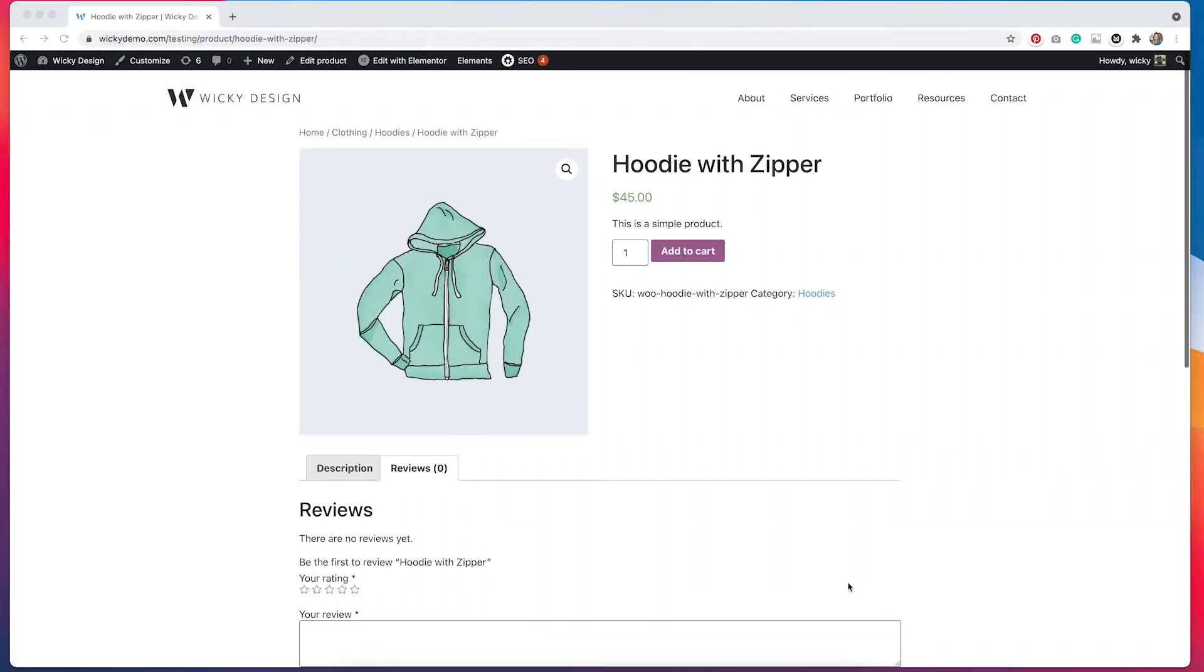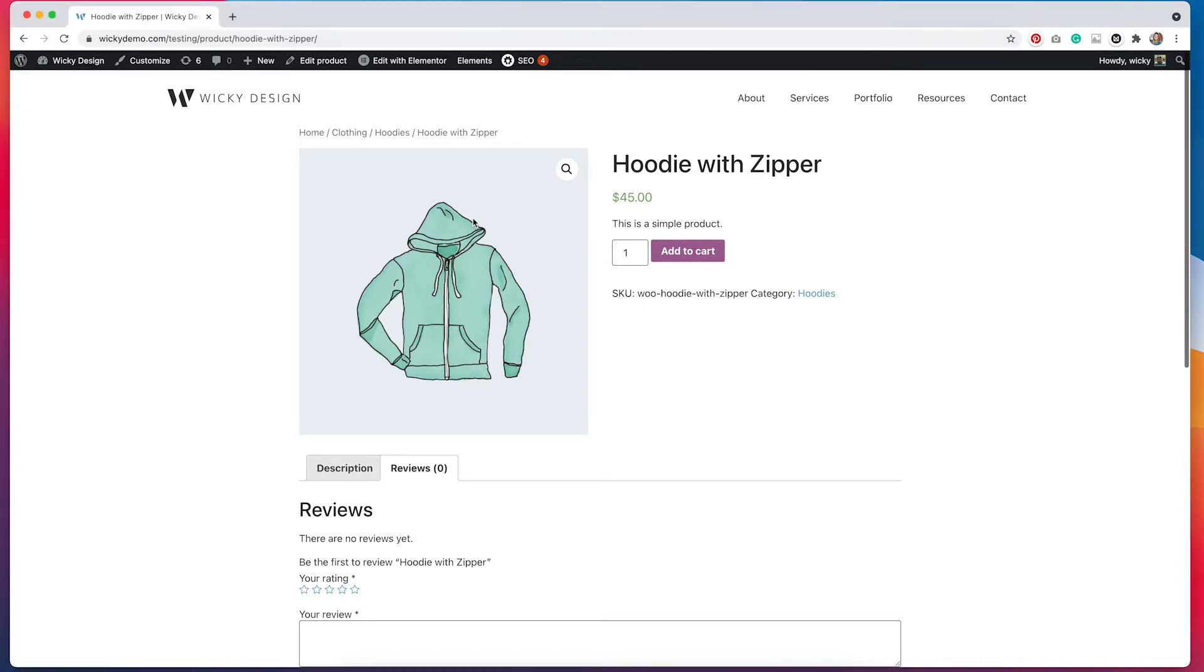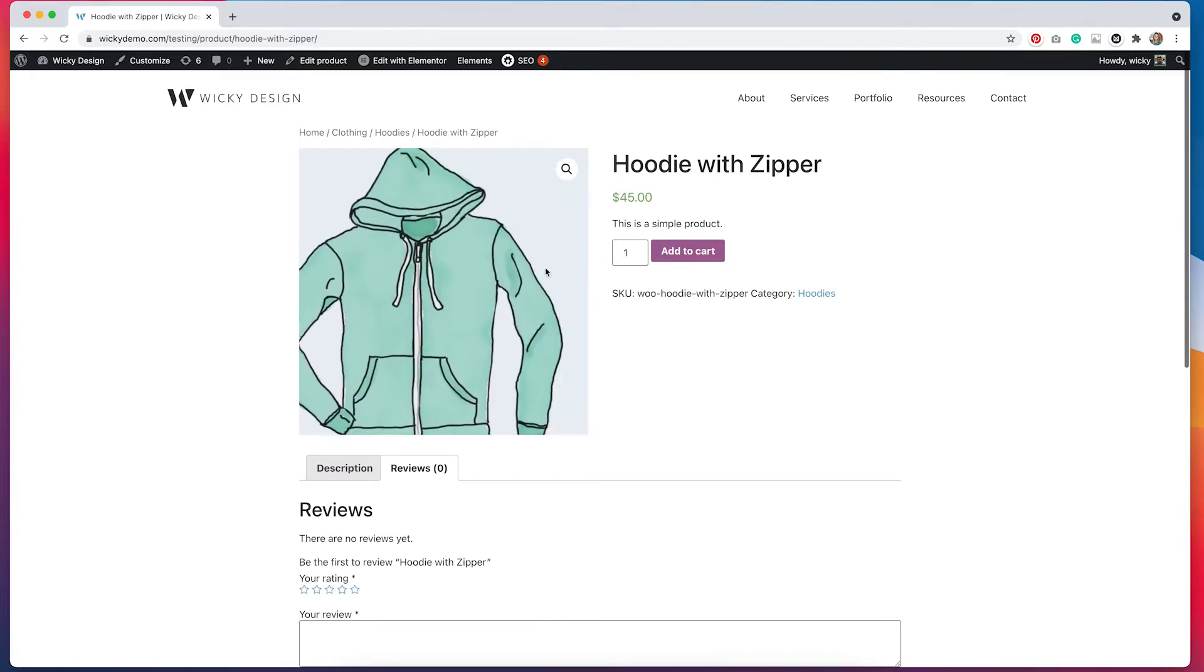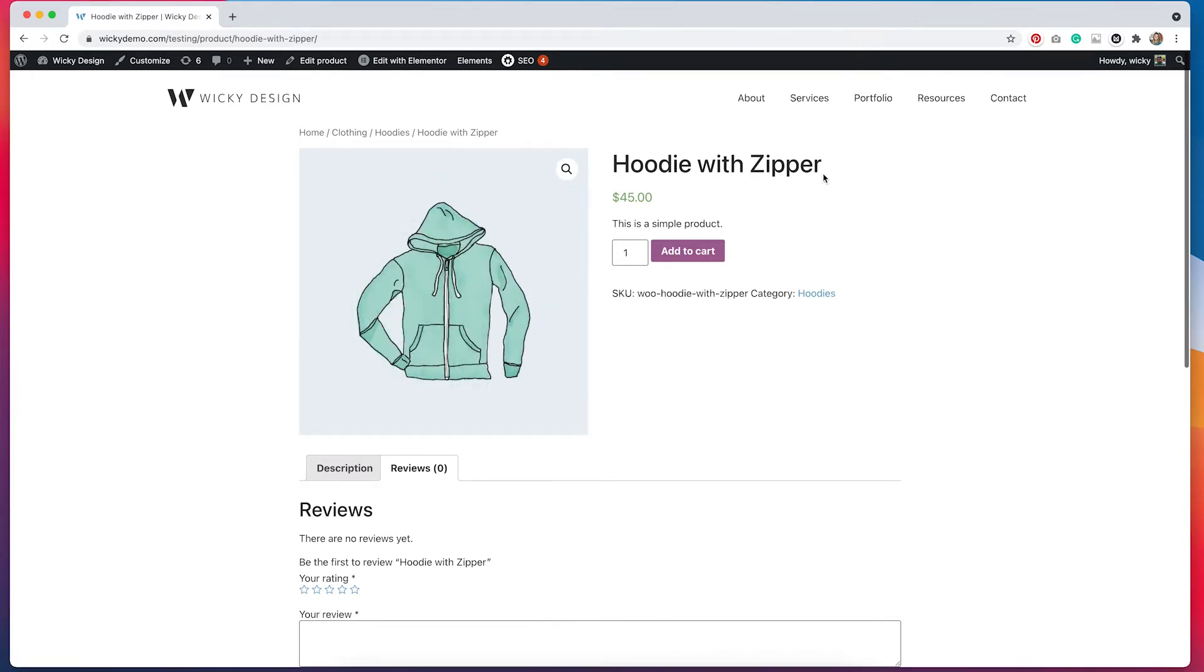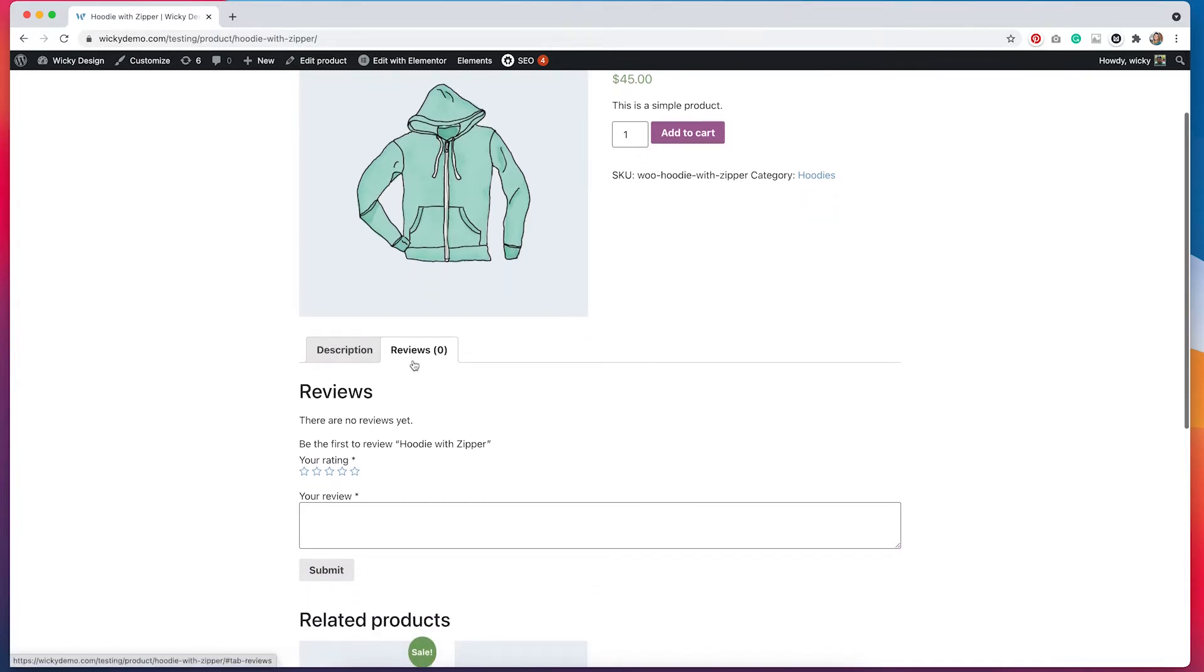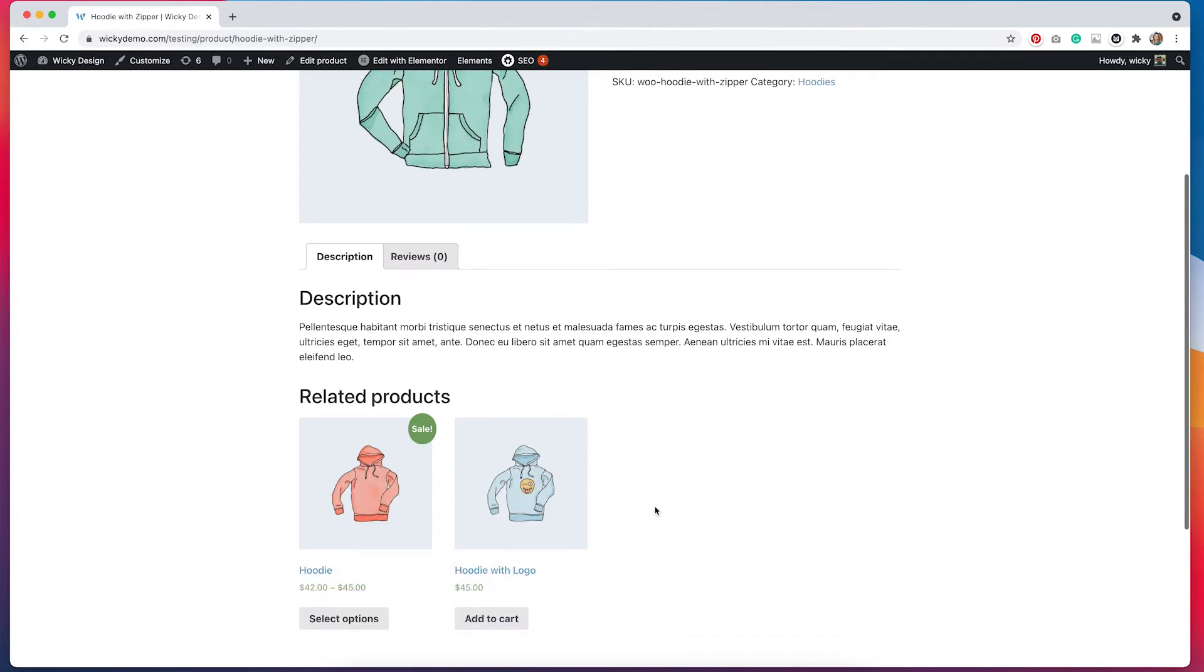Before we get started with customizing our product page template, I wanted to show you what the page looks like by default. I went ahead and uploaded some testing products into a staging environment. And this is what the product page looks like by default. We have our breadcrumb navigation. We have our image. If we hover over this image, we do get this nice zoom effect. On the right hand side, we have some information about the product. So the title, the price of the product, a short description, the ability to add it to the cart. We have our SKU and our category. And then if we scroll a little bit down towards the bottom, we have reviews and description tabs. That gives us a little bit of a longer description. And then below that, we have some related products.